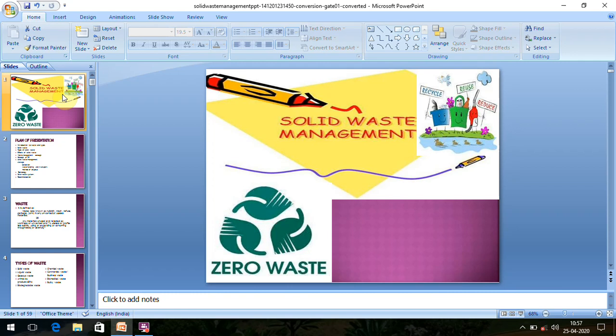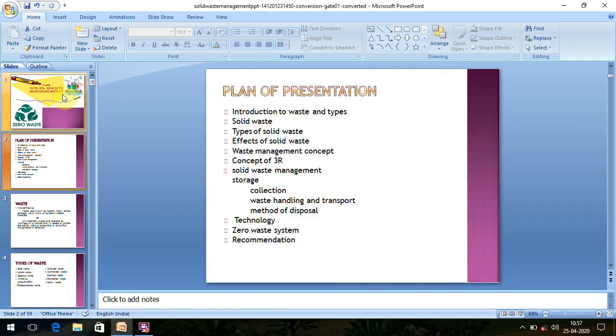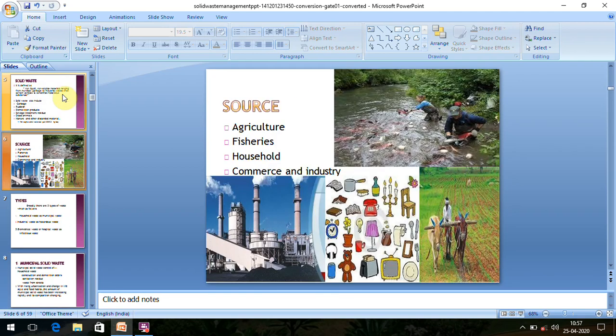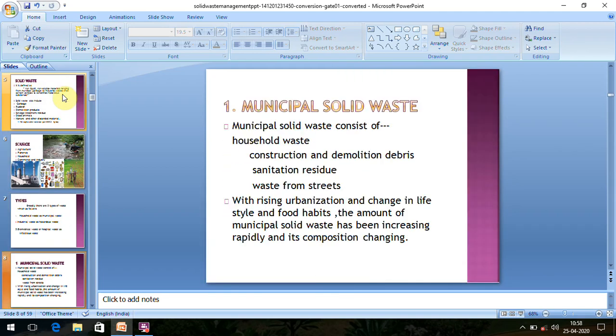In solid waste management, we see in our common day-to-day life how the municipality workers collect waste from different bins on the streets and roads, transport it to a common place, and dispose of it. There are a lot of waste categories and definitions, but those are not very important for us.